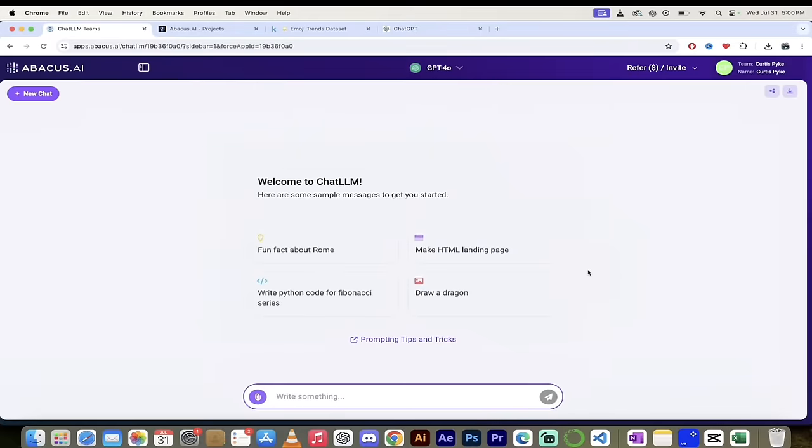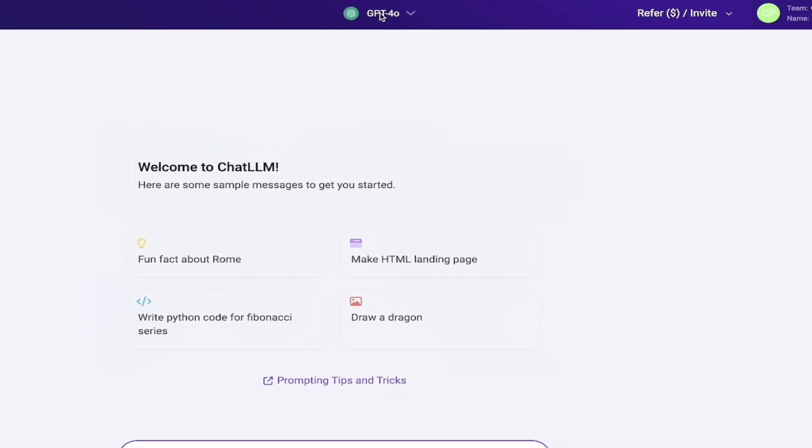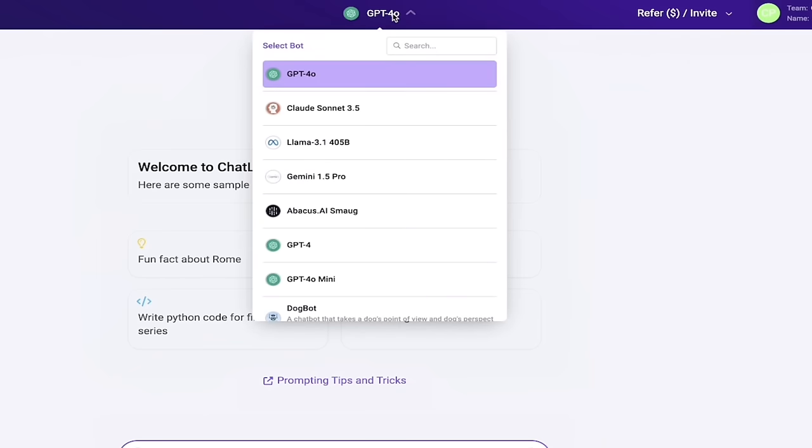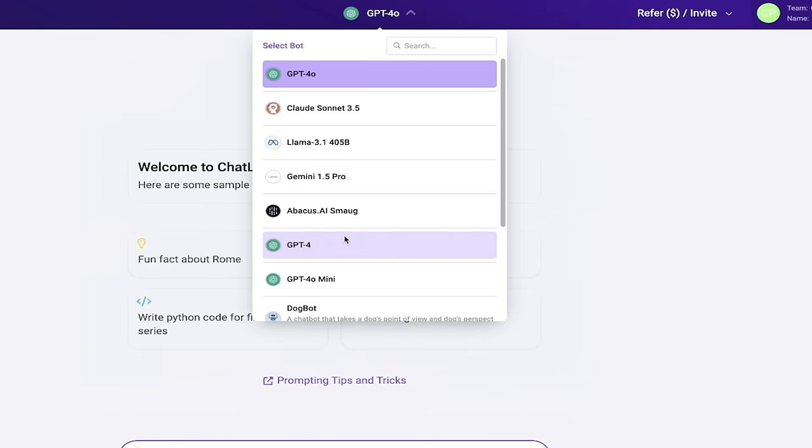Once you've logged in, you should see a page that looks very similar to this, if not exactly like this. The next step is I like to go up here to the top and click on GPT 4.0 or whatever it says on your page. It should say GPT 4.0 right now. And here you go. You can go ahead and click on that and you can see right away that you can select any of these state-of-the-art LLMs to work with. So if you want to just start asking questions and prompting away, go for it.